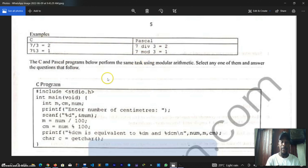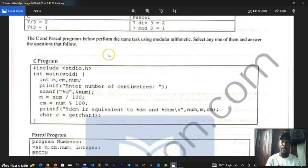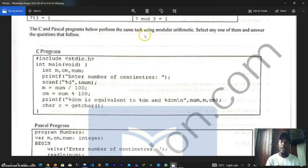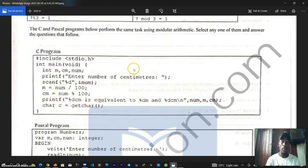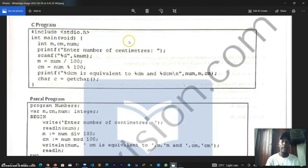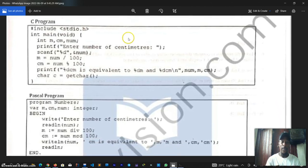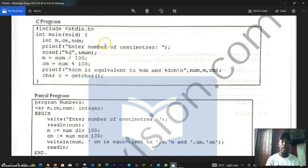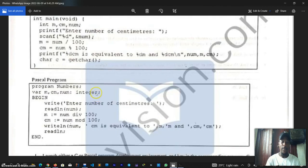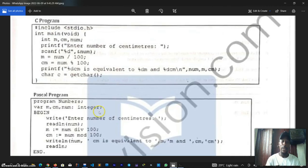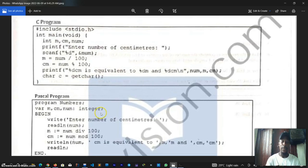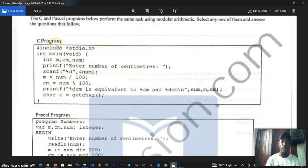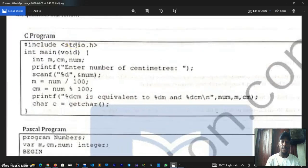The C and Pascal program below perform the same task using modular arithmetic. Select any one of them and answer the questions that follow. We have a program block for the C programming language and we have another for the Pascal programming language, but since our focus is on C programming language I'll just zoom in and we focus on this.